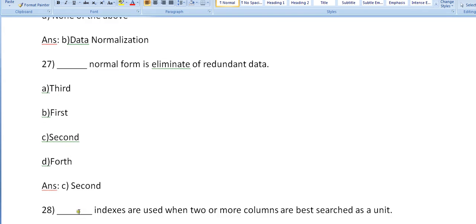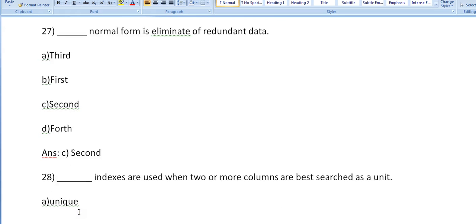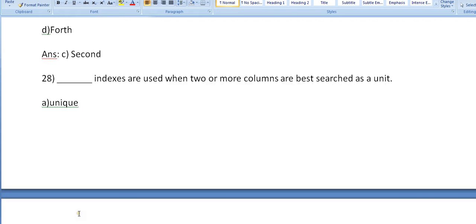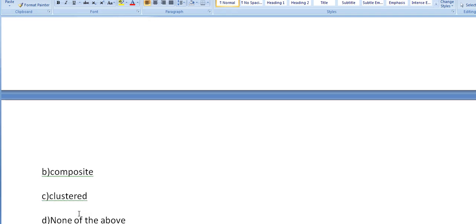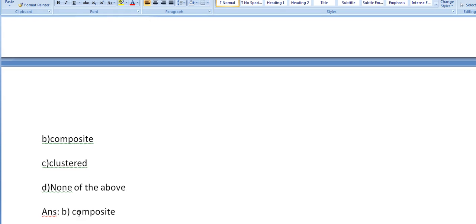What is it? Yes, you're right. Second normal form is eliminate of redundant data. Dash indexes are used when two or more columns are best searched as a unit. Is it unique, composite, cluster, none of the above? Yes, it's composite.